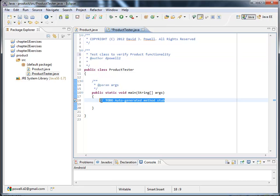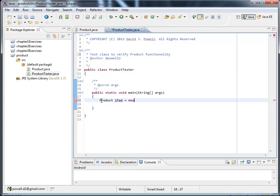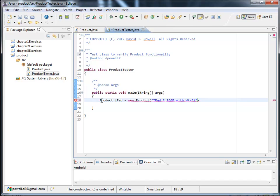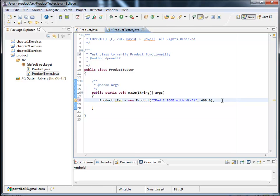The first thing I'm going to want to do is to create an instance of my iPad. So product iPad equals new product. And I want mine to be an iPad 2 16 gigabyte with Wi-Fi. I guess that's good enough. And then it's going to cost $499. So I originally said I had a constructor with two arguments. One a string. One a double. That satisfies that.